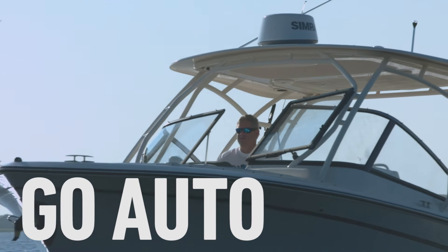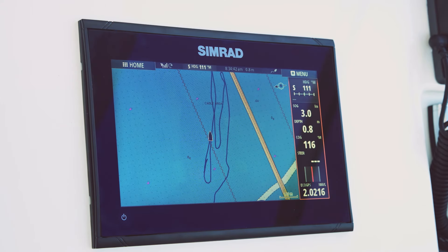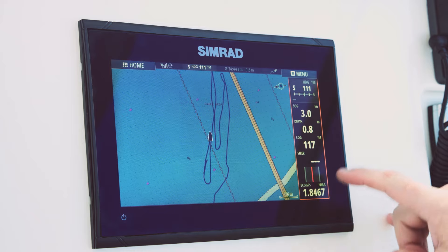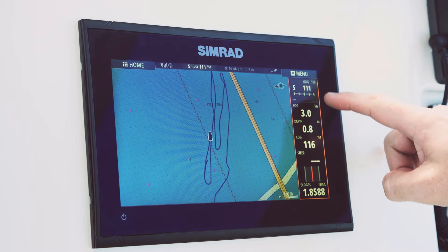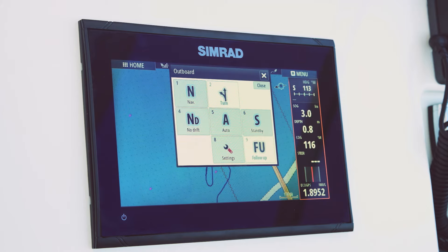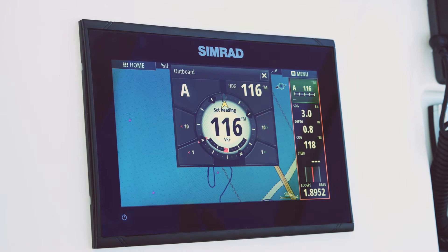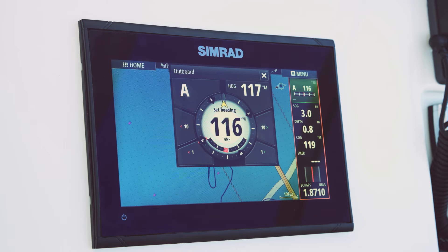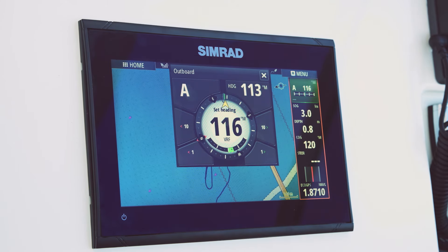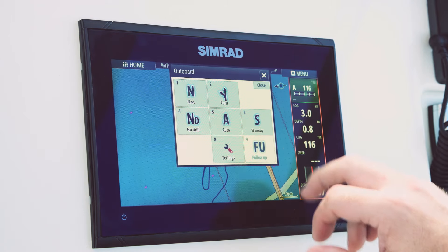The GO9 includes full autopilot integration. You can control the autopilot directly from the touchscreen display. Simply access it by pressing on the instrument bar autopilot tile located at the top and it will bring up full pilot control. From here you can engage the autopilot to hold heading and the pilot's now steering. This is the functionality we have on our NSS and NSO higher-end MFD products, and we've brought it right down into the GO family.